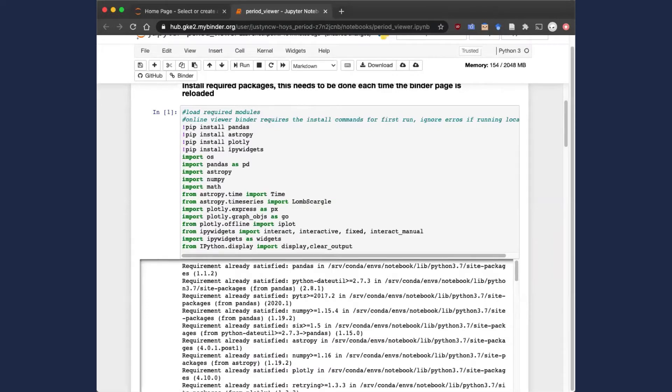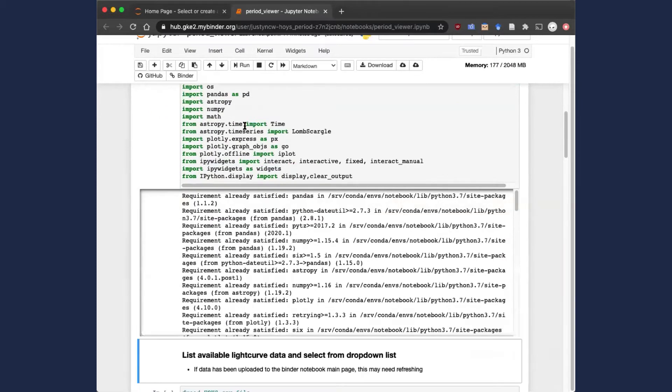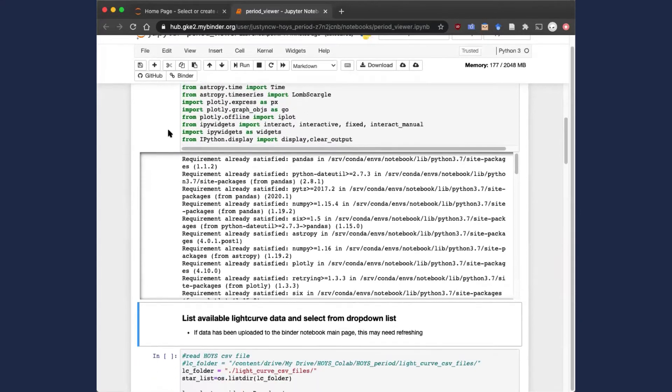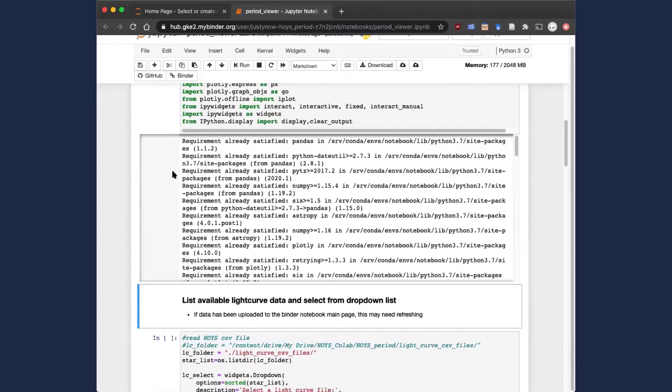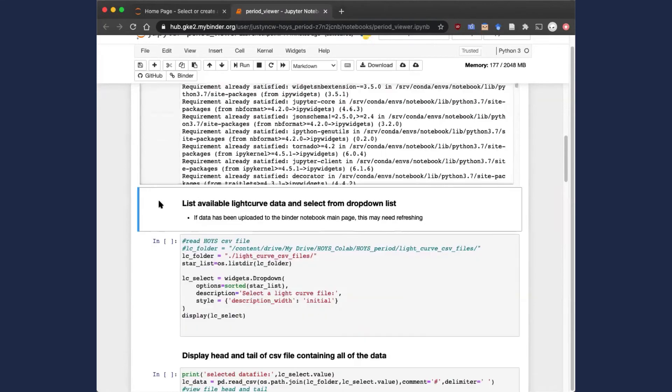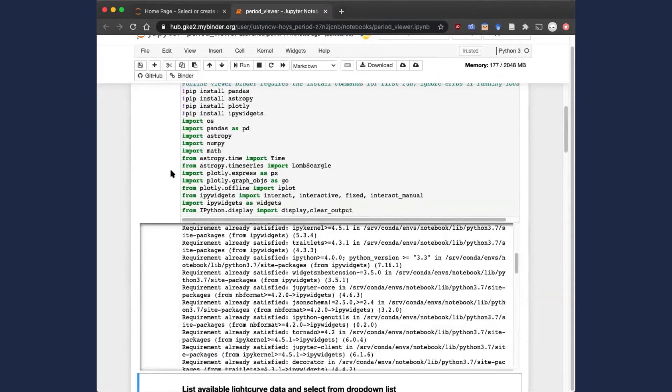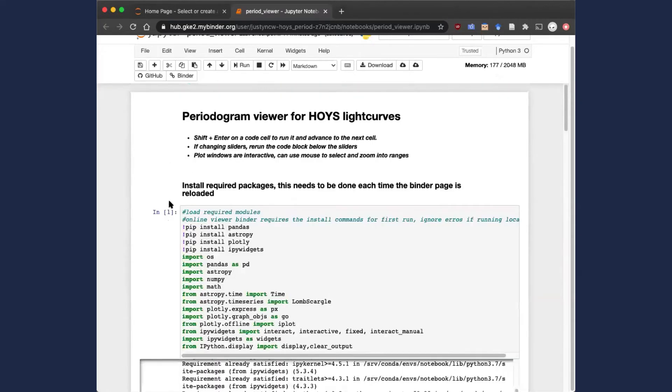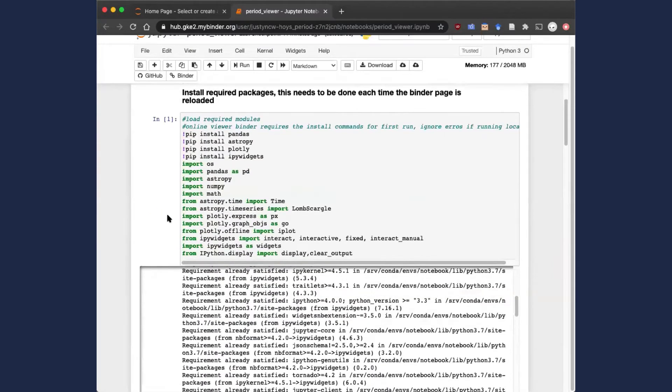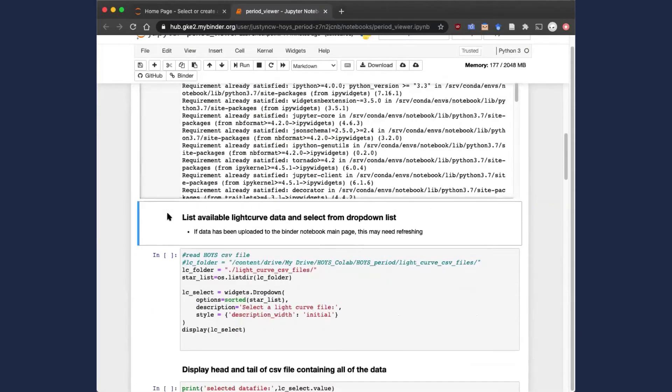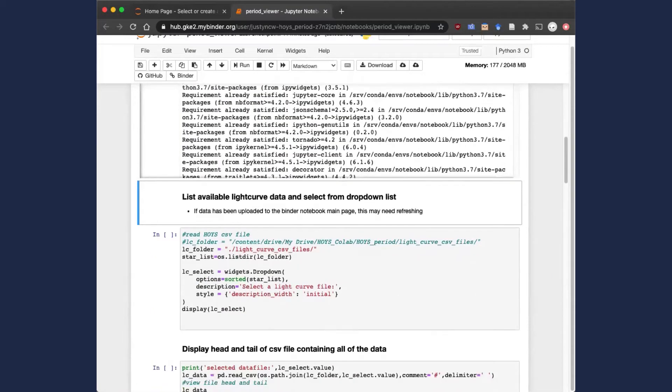This first block tells the Binder server to install the Python modules that we need to run the code, and this needs to be done the first time that you launch the notebook from the Binder server. Once that's all done, you'll see that that star changes into a number one, which is the order that the block was executed in. And we're now ready to start using the notebook.